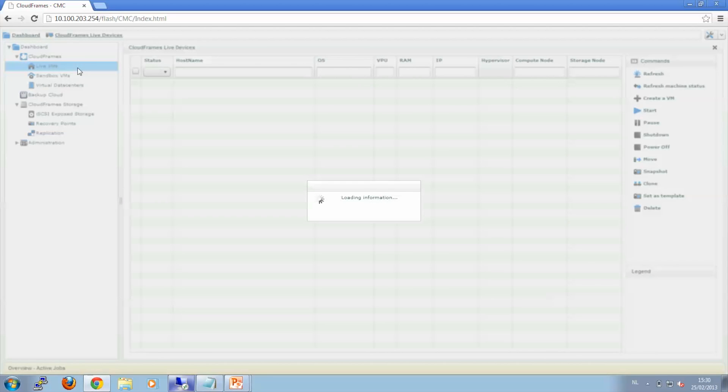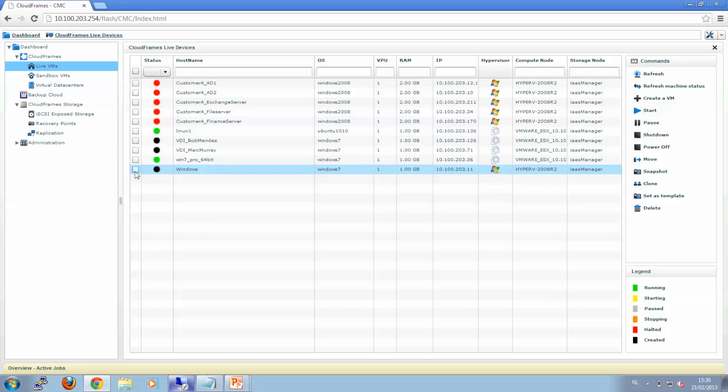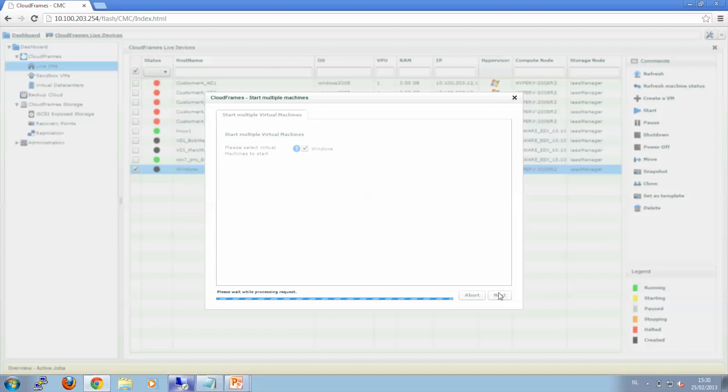And now it is time to boot our virtual machine on Hyper-V. We select it and click Start. Now to show you that it is actually running in Europe, I will have to open the console to this virtual machine.